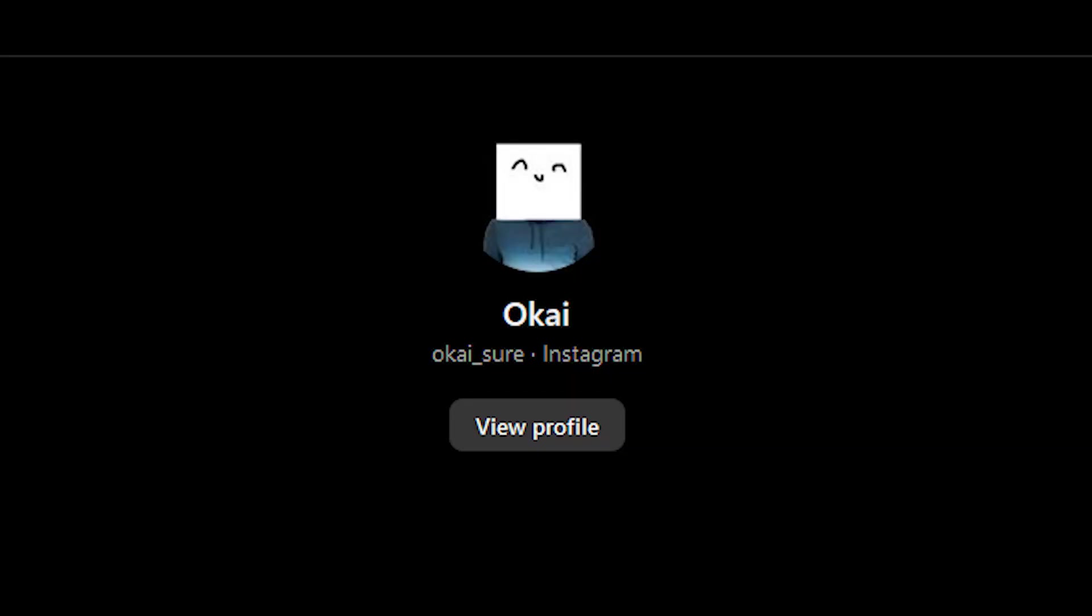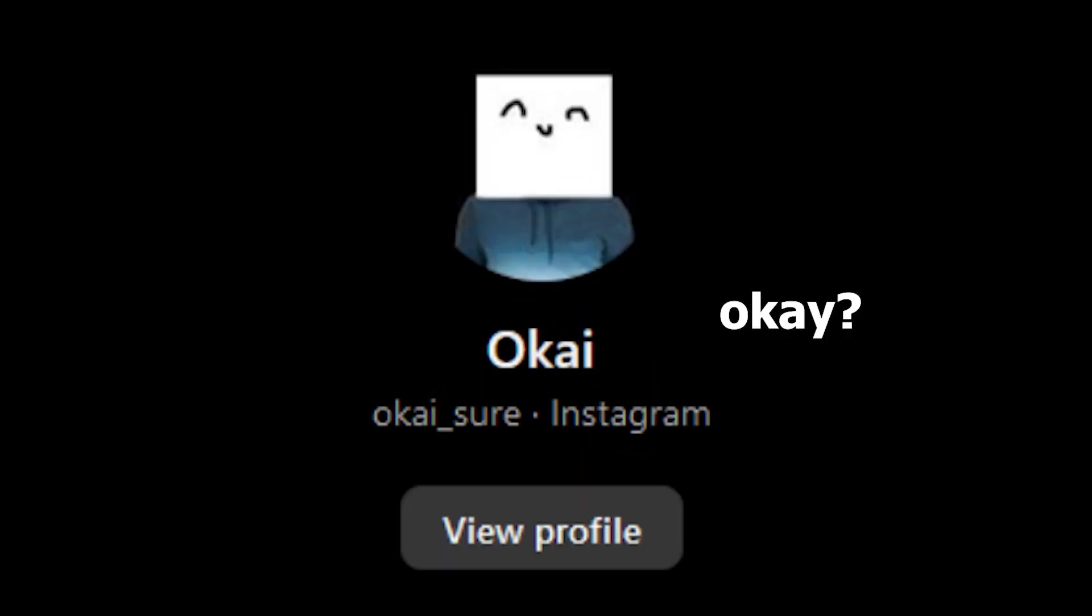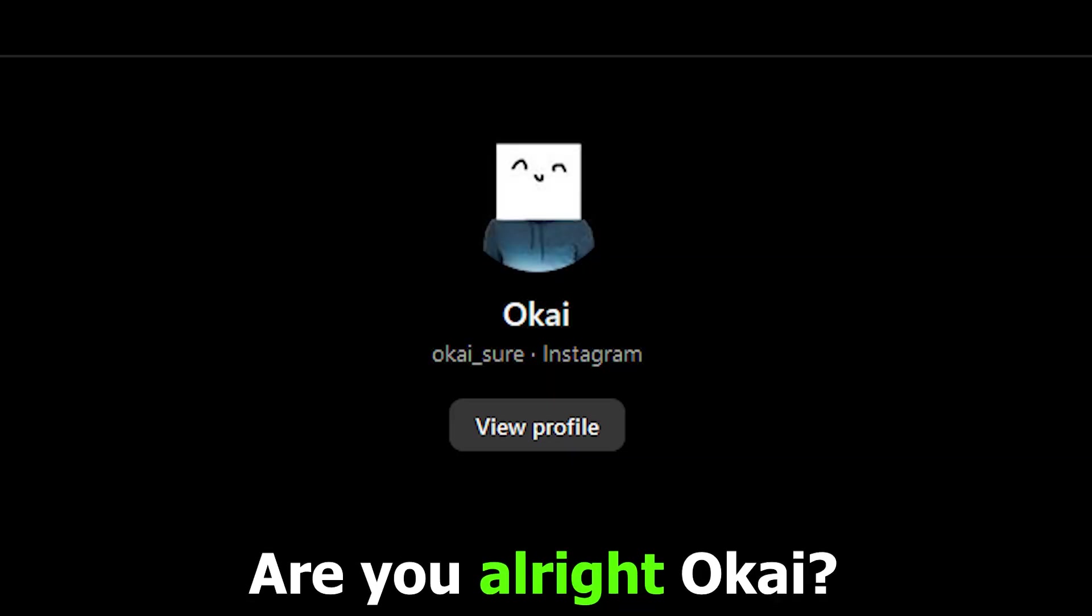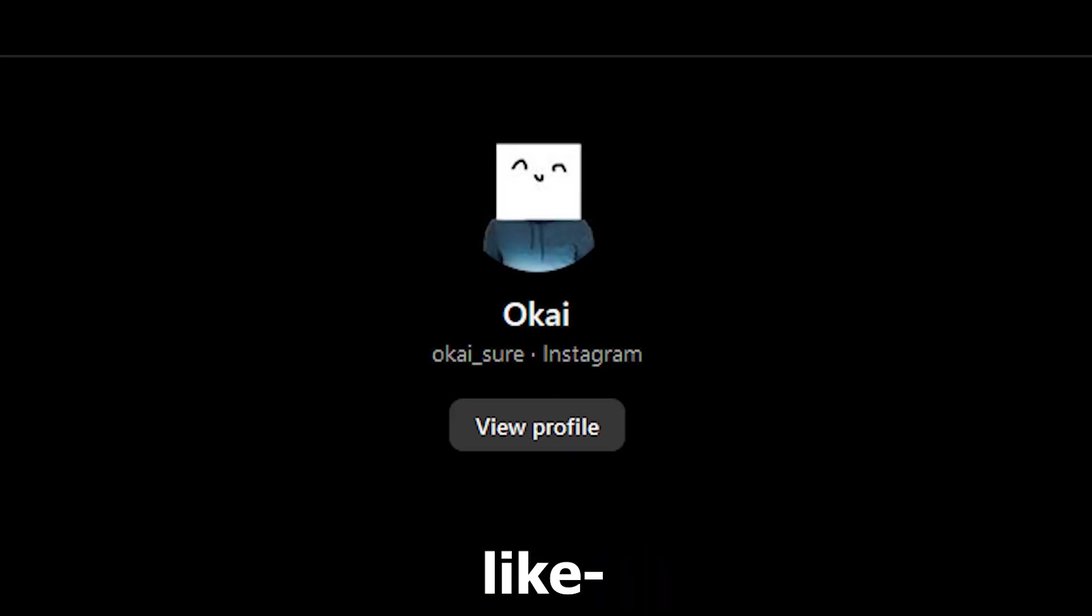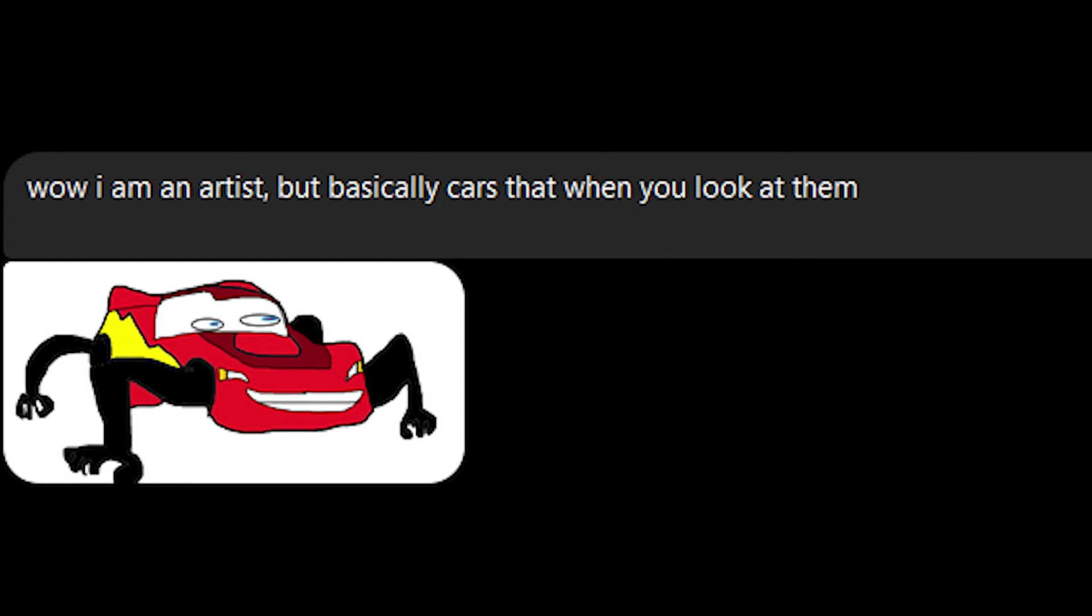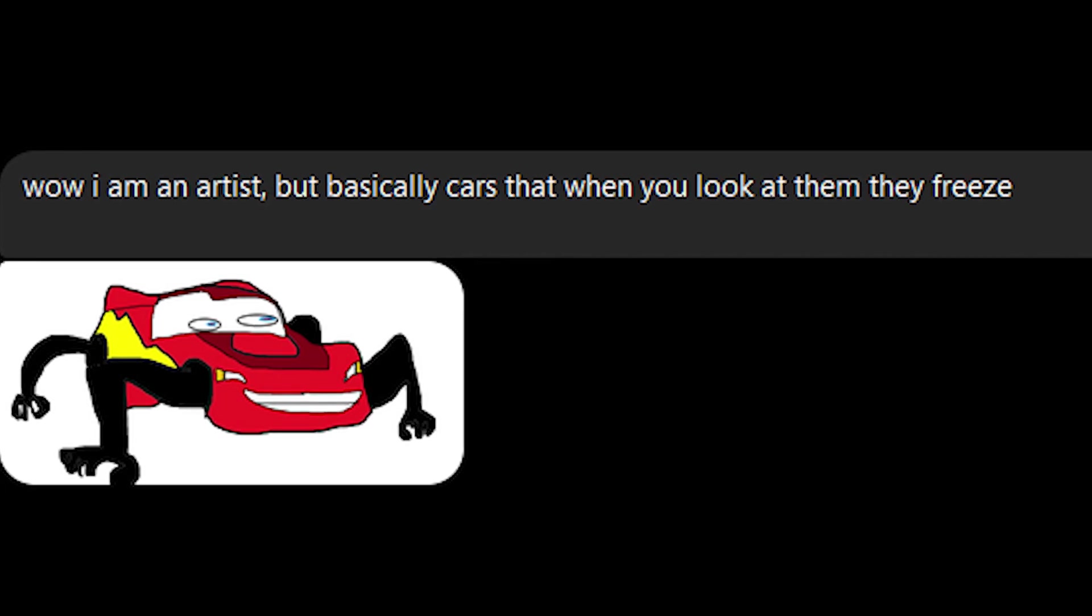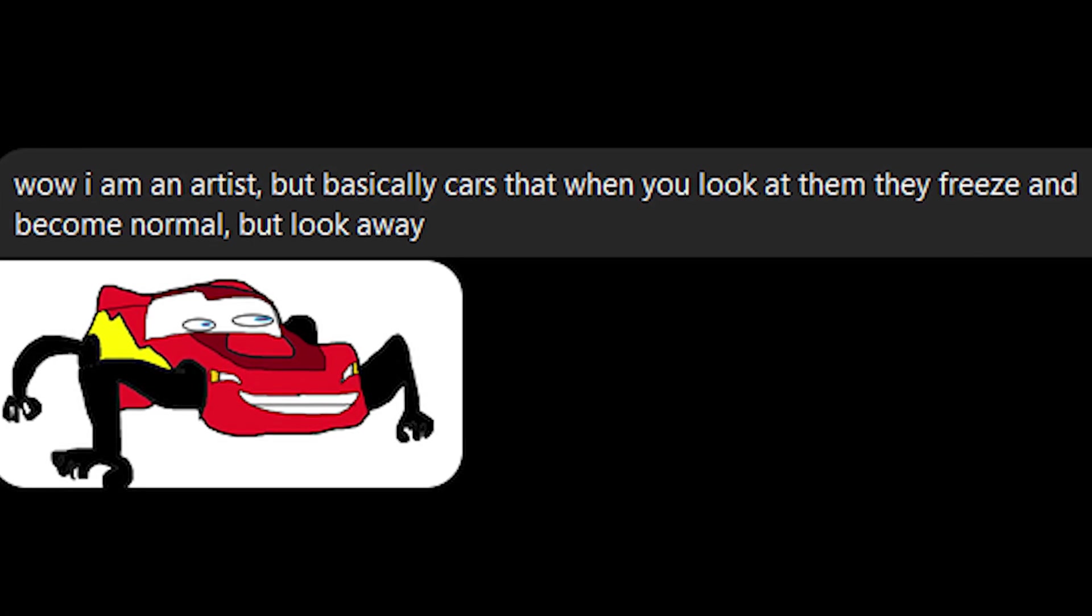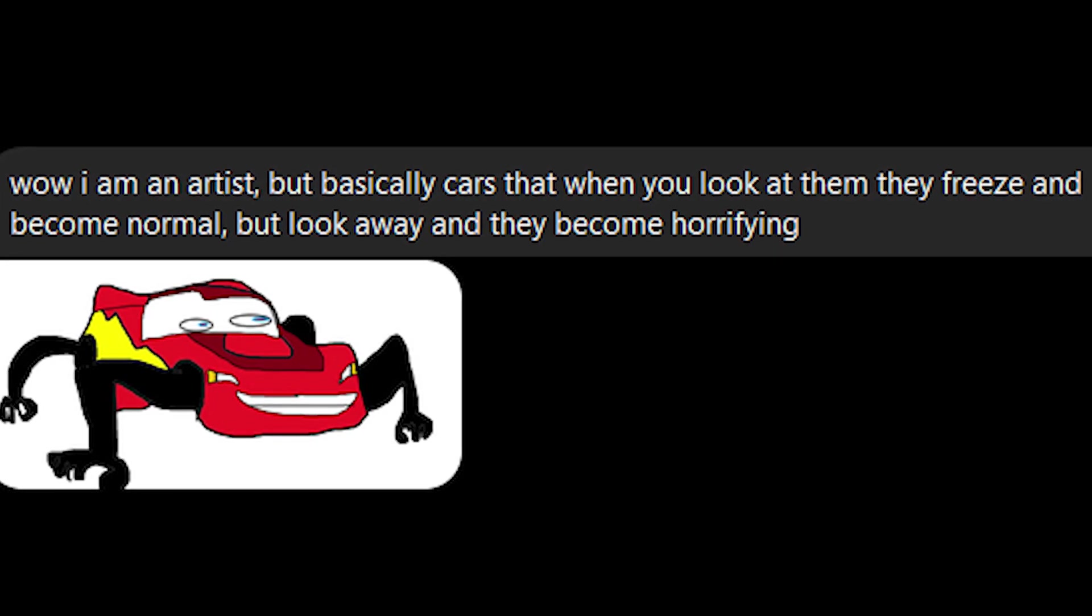The next drawing is by Okai. Okay? And it's this Lightning McQueen with arms as wheels. Are you alright, Okai? Like, mentally and stuff. Wow, I am an artist, but basically cars that when you look at them, they freeze and become normal. But look away and they become horrifying? I am horrified, yes.